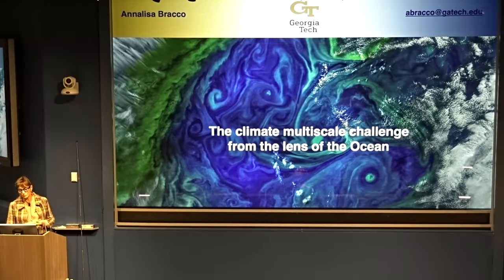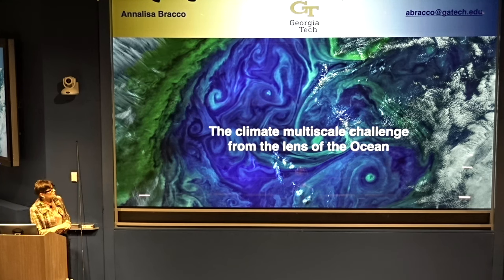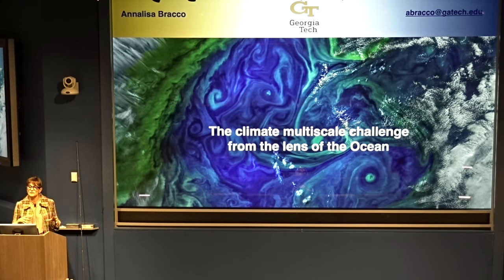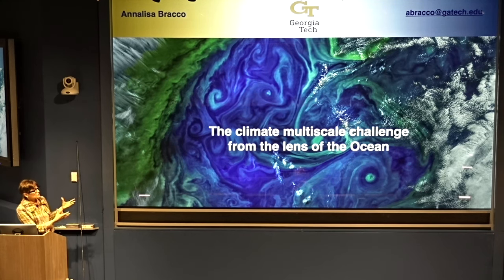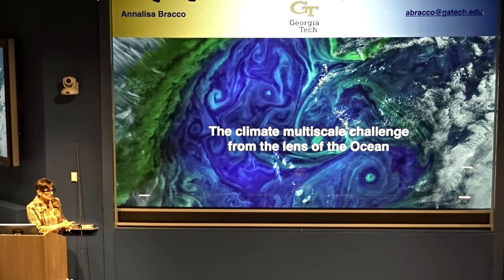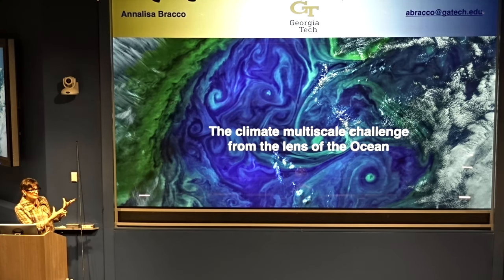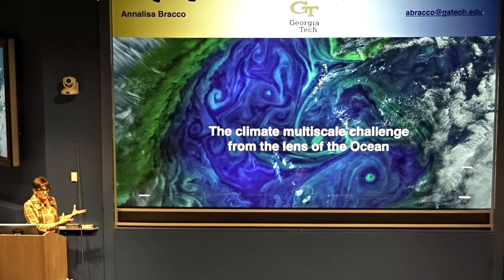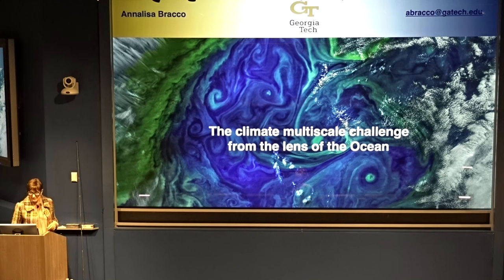I want to tell you about what we are doing in our research group, focusing on the role that the ocean plays. We could look at the atmosphere or the cryosphere and probably get to the same kind of conclusions — how complicated and fascinating it can be, but also how difficult it is to understand what is going on in our climate system.